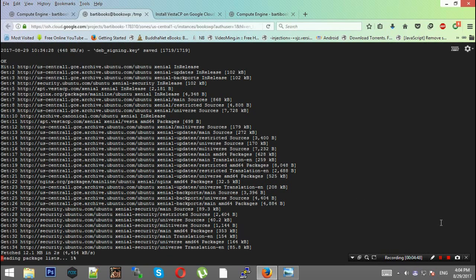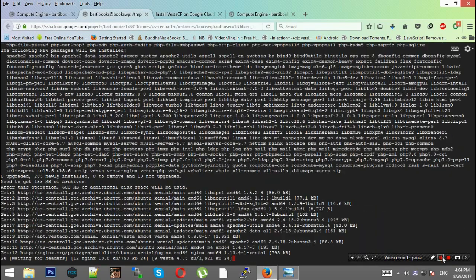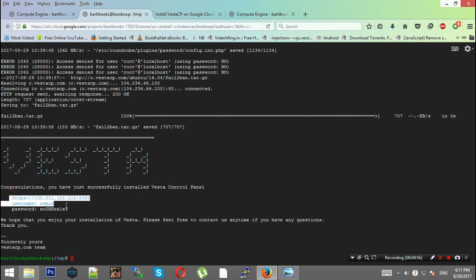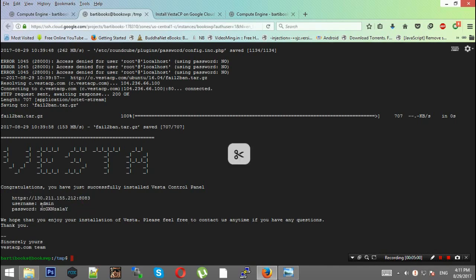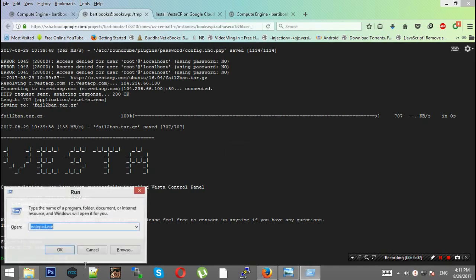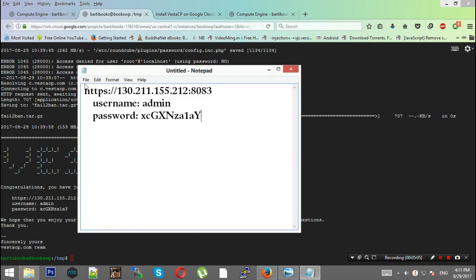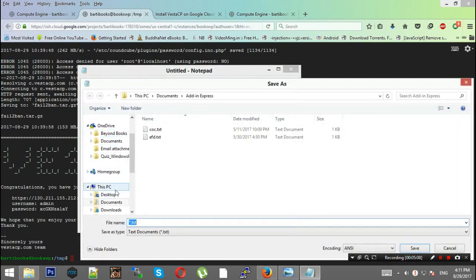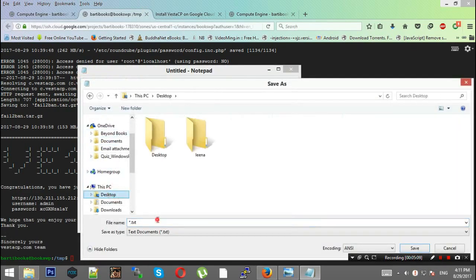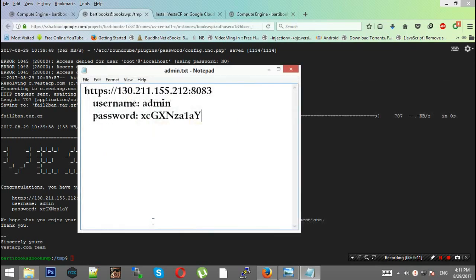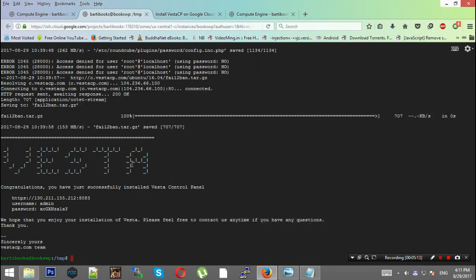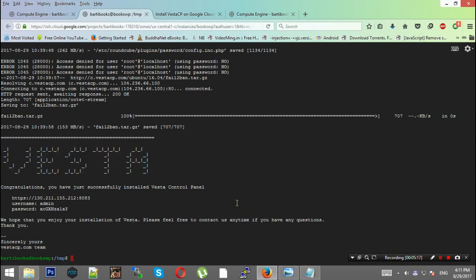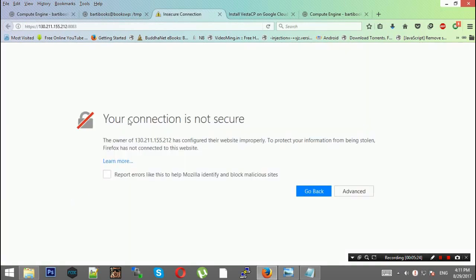We are now done with the installation process. I request you to save this particular data with you, like in Notepad, so you have access. This is vital information that will also be mailed to you. I'll just go to this particular URL.